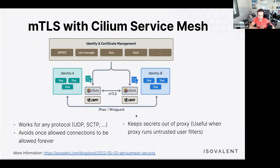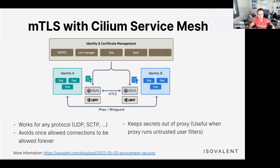On mTLS: this new model decouples the payload/data path from the actual authentication piece. There is a detailed blog linked for more information. The benefit is full mTLS authentication using integrated SPIFFE or cert-manager — potentially Istio or Vault in the future — while supporting any network protocol without terminating connections. Same performance, same latency, no additional overhead. You can still optionally encrypt with IPsec or WireGuard, but authentication is decoupled.